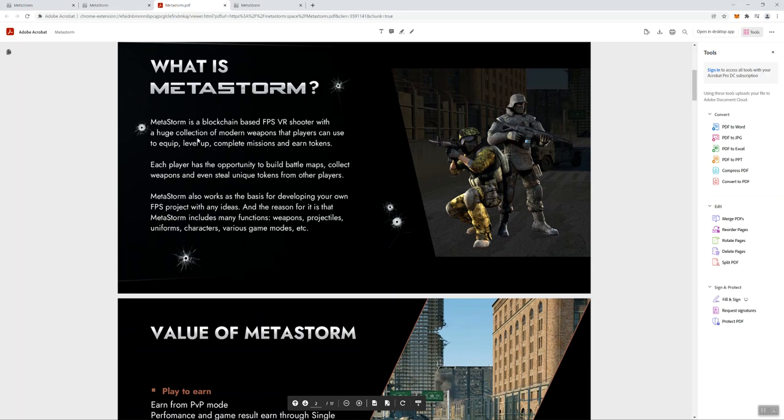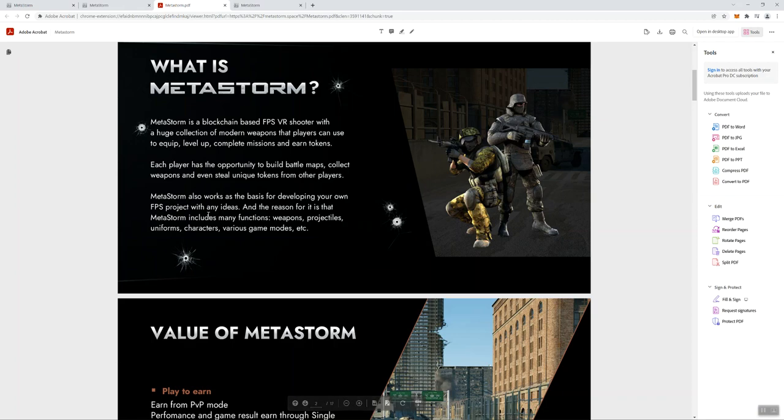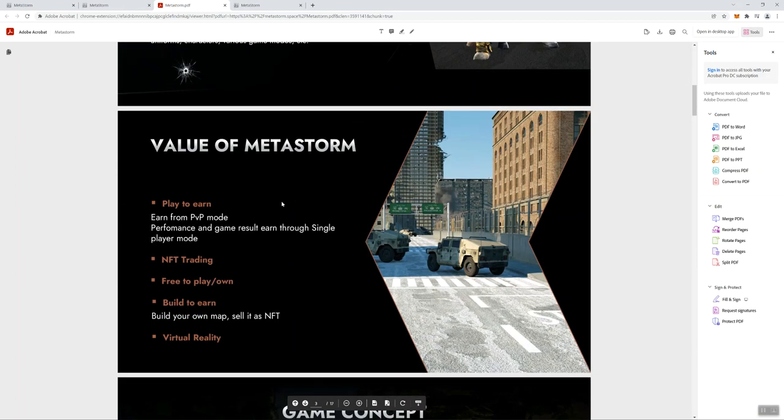It says here 'What is Metastorm?' It's a blockchain-based VR shooter game with a huge collection of modern weapons that players can use to equip, level up, complete missions, and earn tokens. And each player has the opportunity to build battle maps, collect weapons, and even steal unique tokens from other players. Metastorm also works as the basis for developing your own FPS project with any ideas, and the reason for it is that Metastorm includes many functions that include weapons, projectiles, uniforms, characters, various game modes, etc.